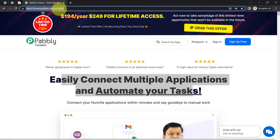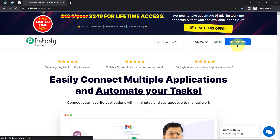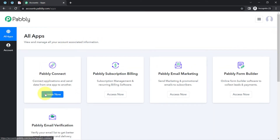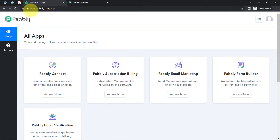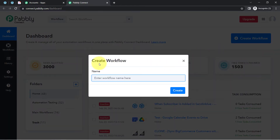I will also attach this link in the description box for your reference. If you are a new user of Pably Connect, you'll have to sign up for free, where you will also get free tasks every month to test these kinds of amazing automations. I am already an existing user, so I clicked on Sign In, then clicked on Pably Connect Access Now, and reached the dashboard. Simply click on the Create Workflow button and provide a name to your workflow — I am naming it 'Automate the task assigning process via Elementor form'.